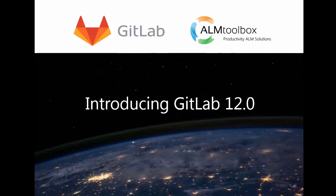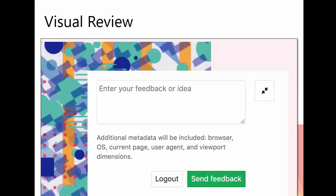GitLab 12.0 marks a key step in GitLab's journey to create an inclusive approach to DevSecOps, empowering everyone to contribute. Let's see the key features released in GitLab 12.0.